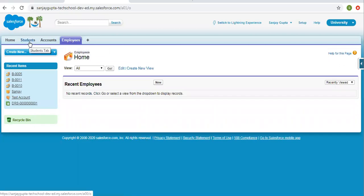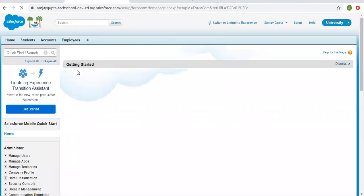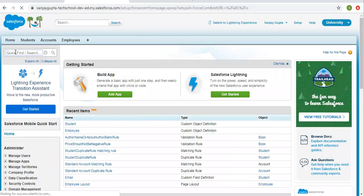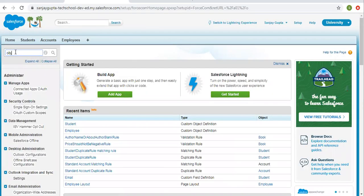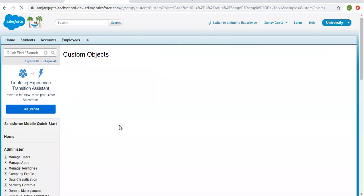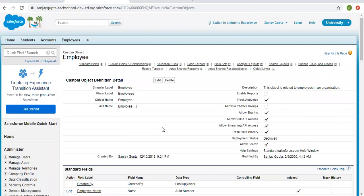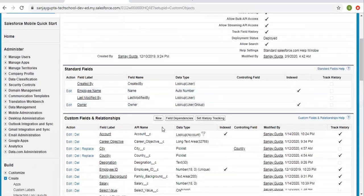First I am going to create master detail relationship on the employee object, then I will create that relationship on student. So that you can understand what will happen if records are available, and what will happen if records are not available. So I am clicking on Setup and searching for objects. Here you will see I have a student as well as employee object already created.